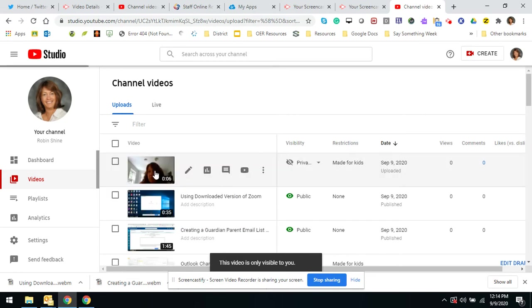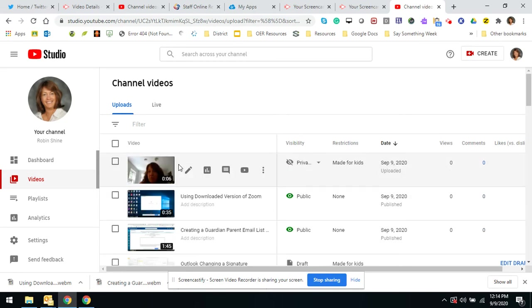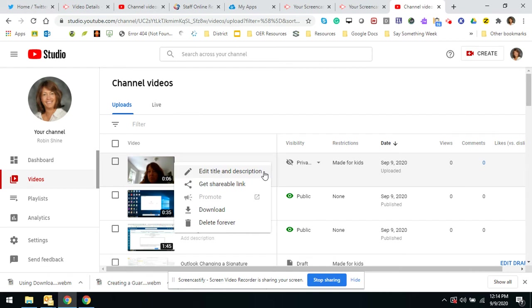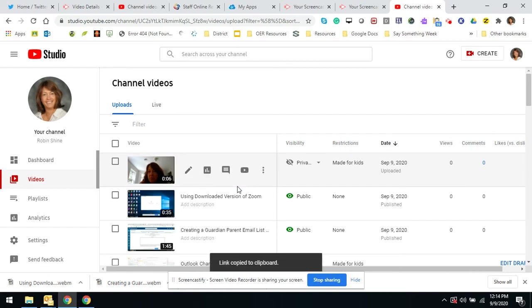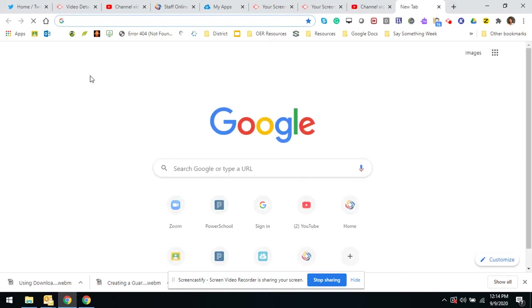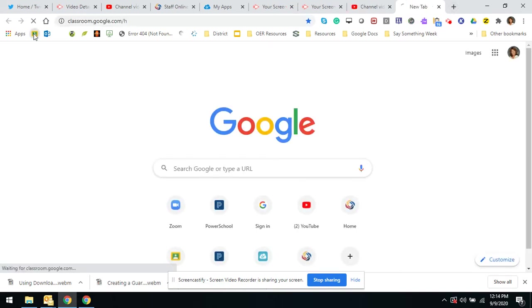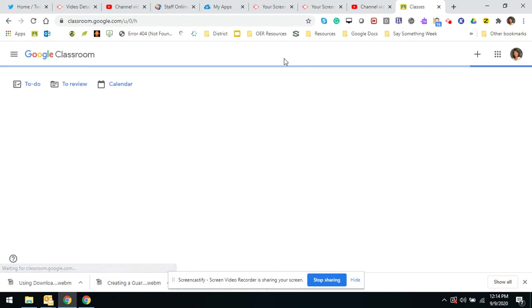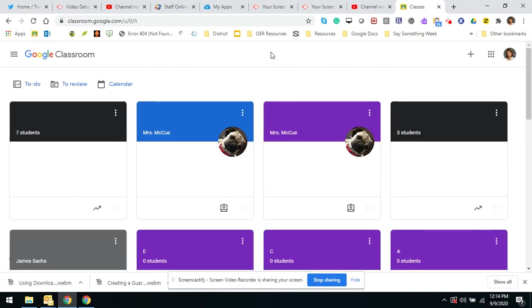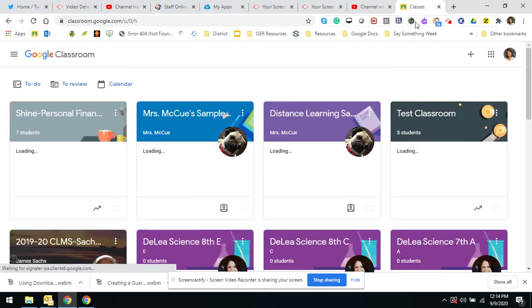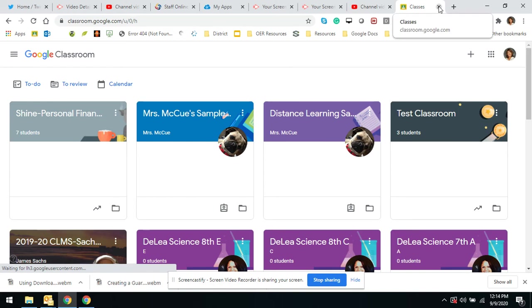Once you saved it, it's going to show up here. These are all of my videos, so I can click on options, get shareable link, and then I can post that link to whatever I want. I can post it to classroom, whomever I want to watch it. And all I do is have to paste it where I want them to be able to find it. Okay.